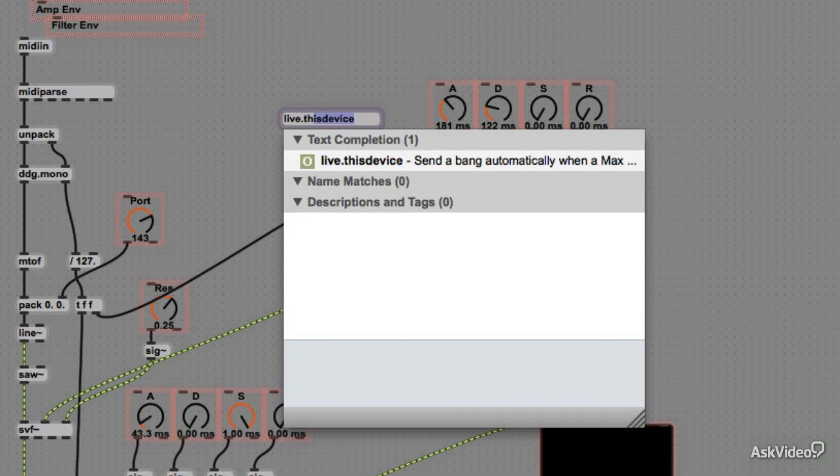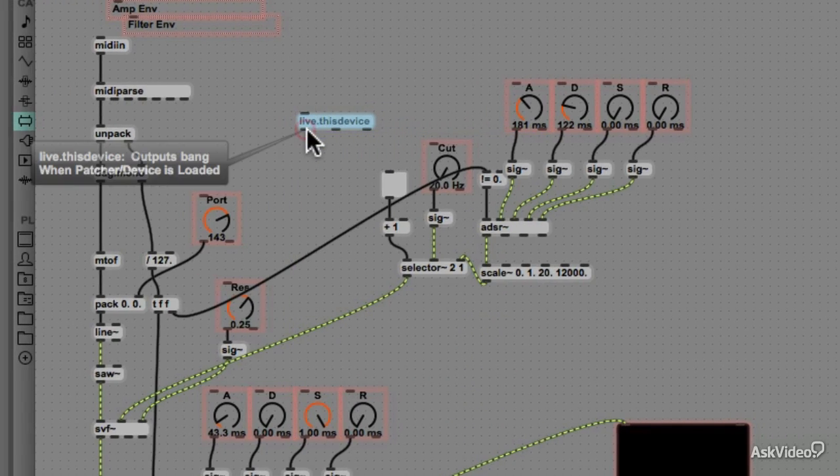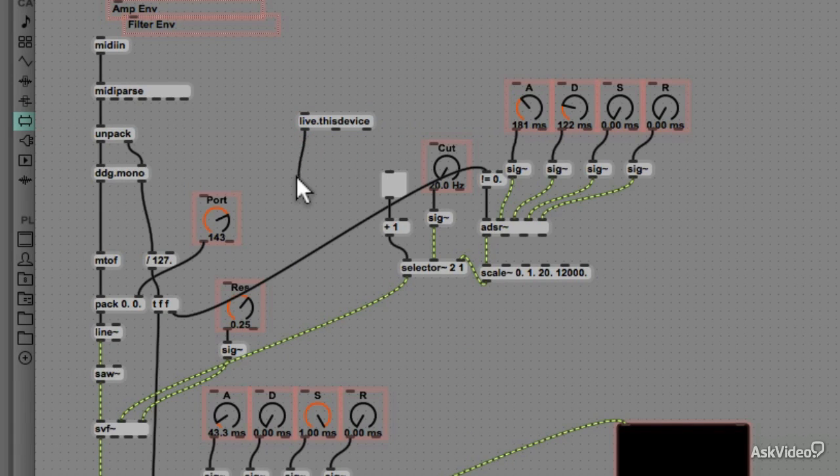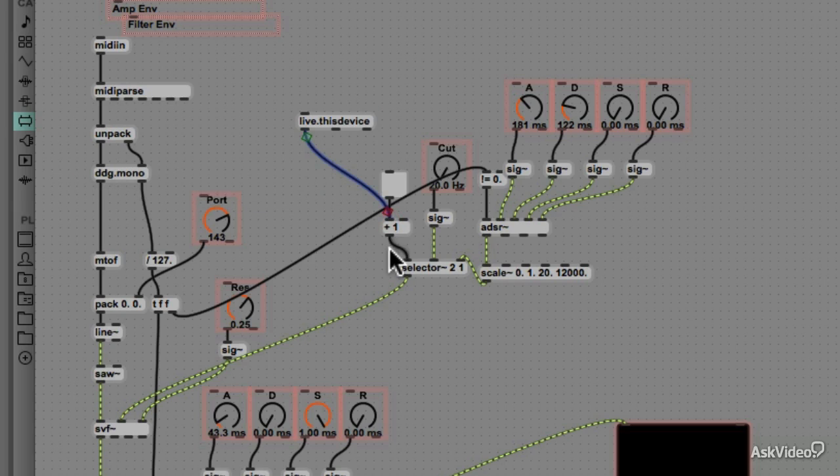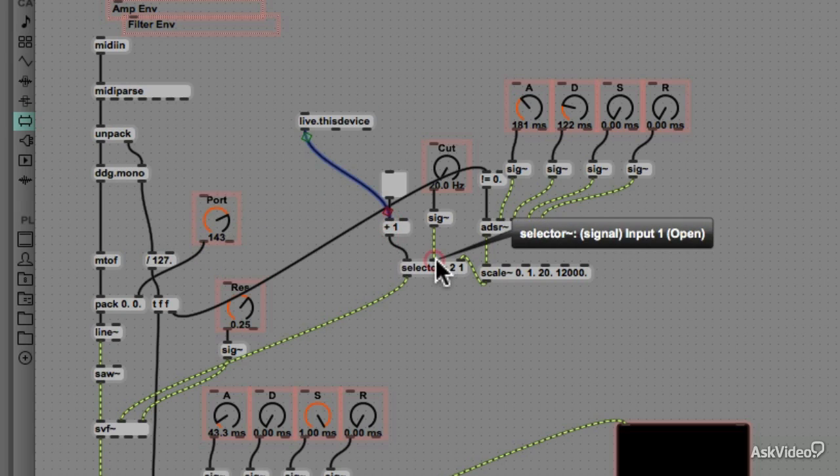We can address this issue by creating a live.thisdevice object, which sends a bang out its leftmost outlet when the device is loaded. So we can connect that to the plus 1 object, so that as soon as the patch is loaded, the value 1 is sent to the selector, and the first input is open.